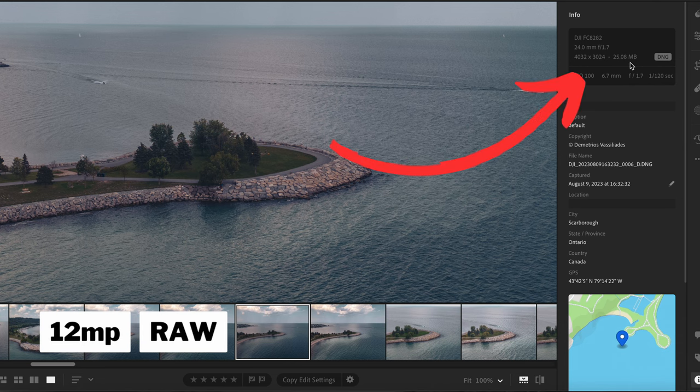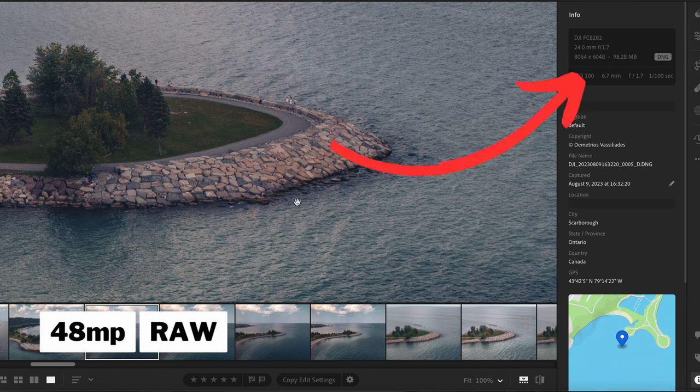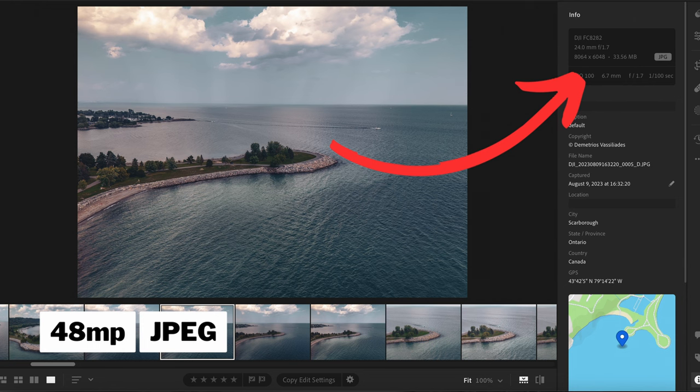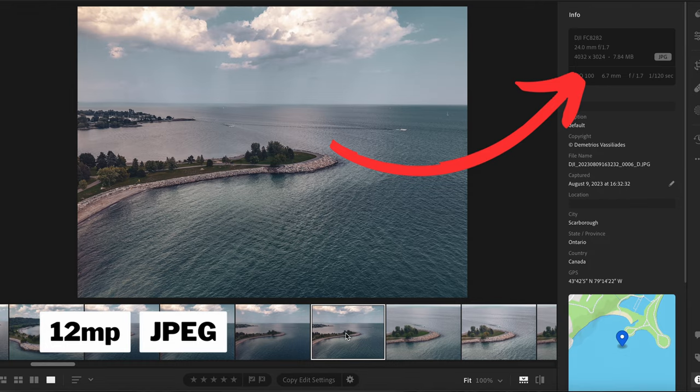The 48-megapixel images are noticeably better in detail, but file sizes are much higher. A 12-megapixel RAW file comes in at about 25MB per photo, while a 48-megapixel RAW is almost 100MB. For JPEGs, a 48-megapixel JPEG is around 30MB, and a 12-megapixel JPEG is 7–10MB. So there's a huge difference. If you want one great photo, use 48 megapixels; if you're tight on storage, you'll need to find a balance.